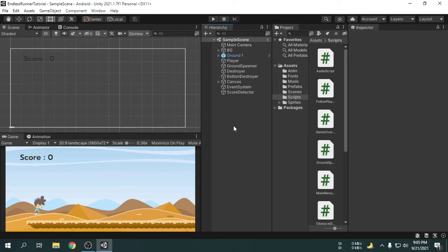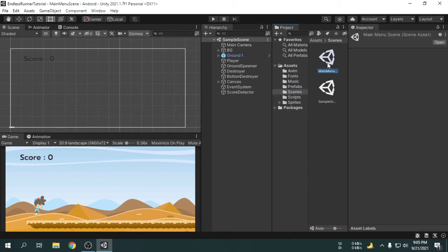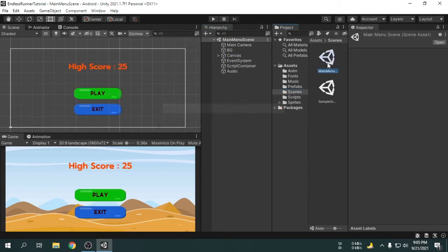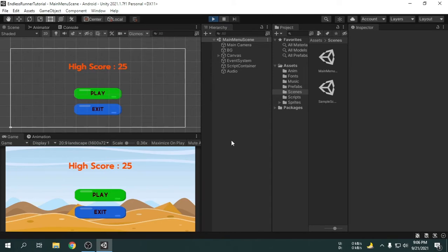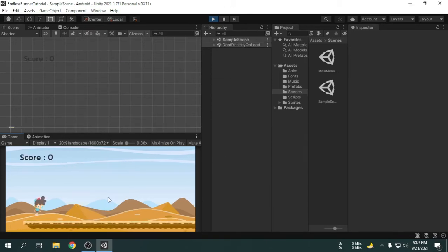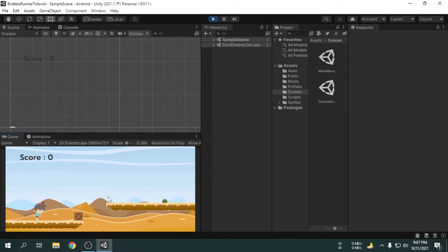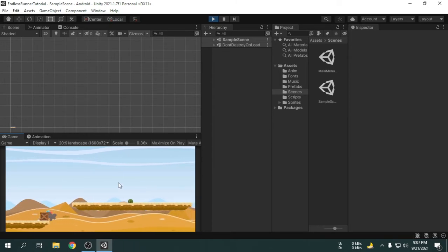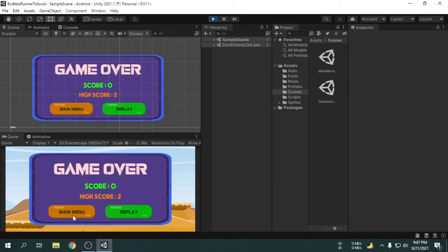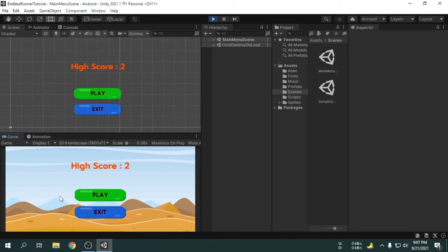Hey guys, we added background music in the last video, but there is a problem. I am going to open the main menu scene and play the game. We will hit the play button — we can hear the background music. I am going to make the game over. Inside the game over panel, I will select the main menu button. We can see the main menu scene opened, and a new background music has started playing. As a result, currently two background music tracks are playing at a time.